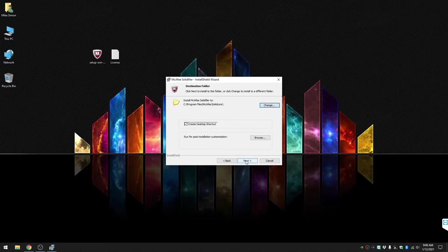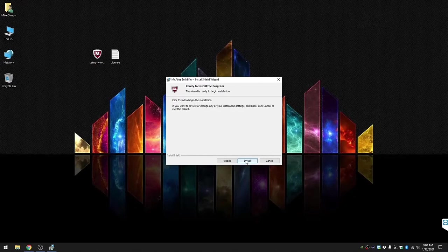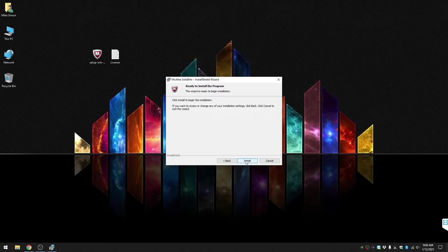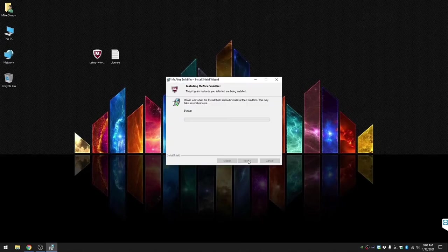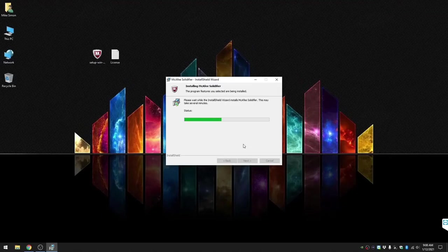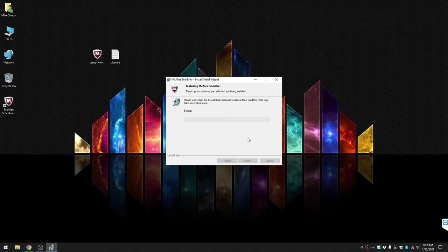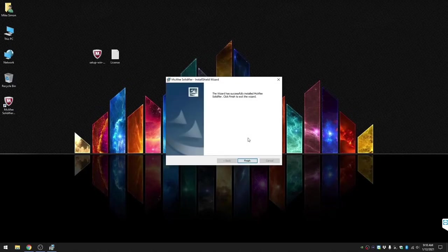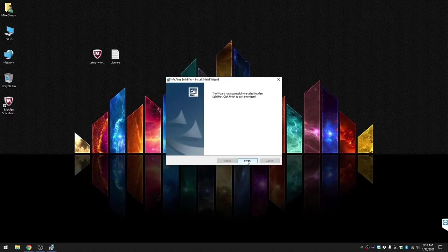This process took about five minutes on my machine. I sped up the video so that the length wasn't too long. Click finish.